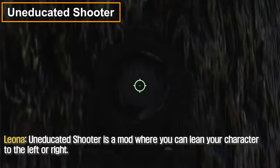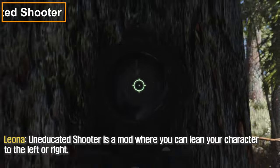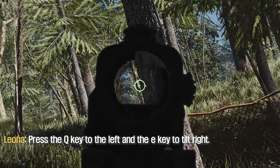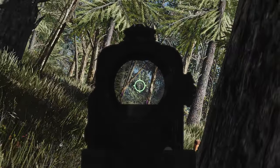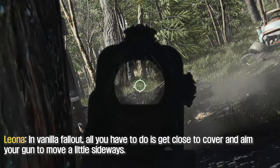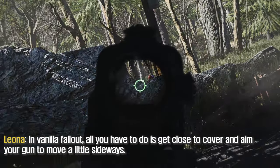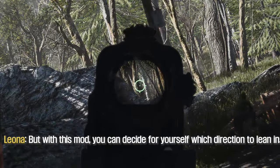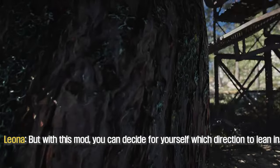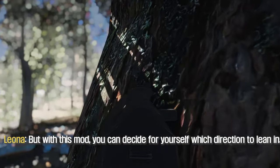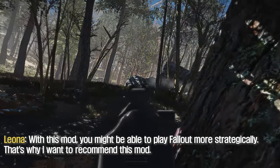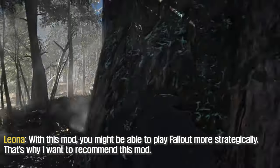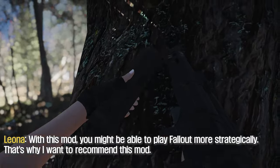Dedicated Shooter is the mod where you can lean your character to the left or right. Press the Q key to lean left and E key to lean right. In Vanilla Fallout, all you have to do is get close to cover and aim your gun to move. But with this mod, you can decide for yourself which direction to lean in, which is why I want to recommend this mod.